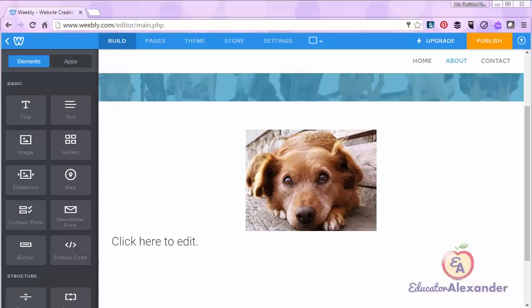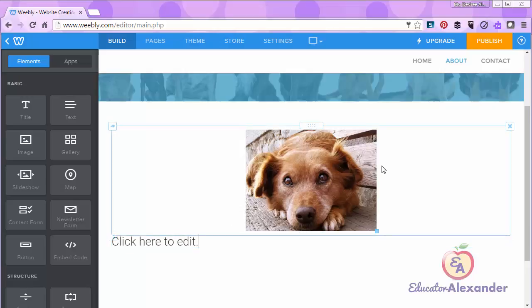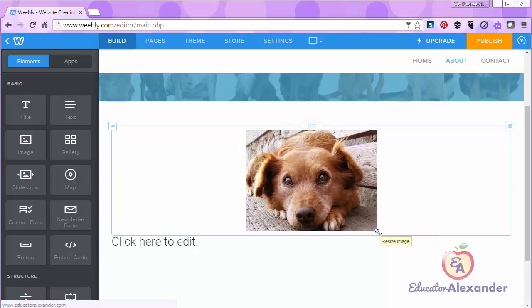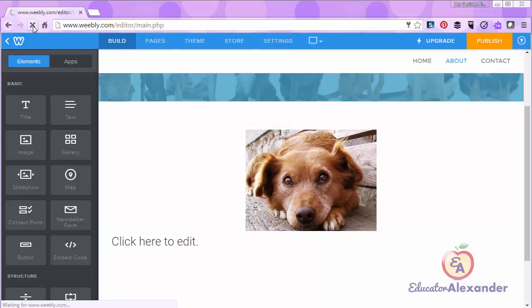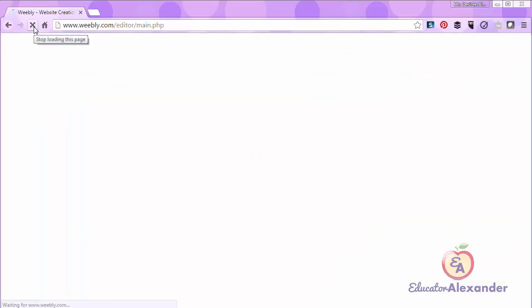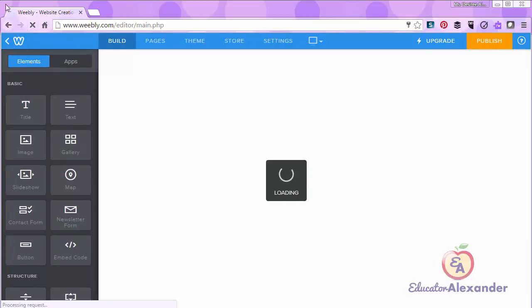And then one last thing is if for some reason you are trying to edit something that doesn't look like it should, for example, if you come to the picture and this little resize image, little blue thing is not here, and you're like, oh, what's going on? Always just refresh your page. If you refresh your page, it's gonna refresh, come back normal, and you'll be just fine.